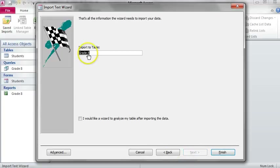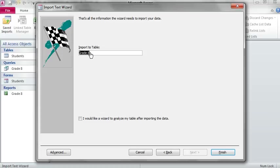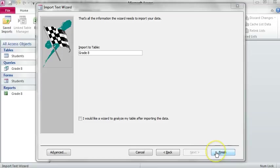Decide whether you want to import the table as the name it was saved as, or if you want to change the name, you may change the name. Click on Finish.